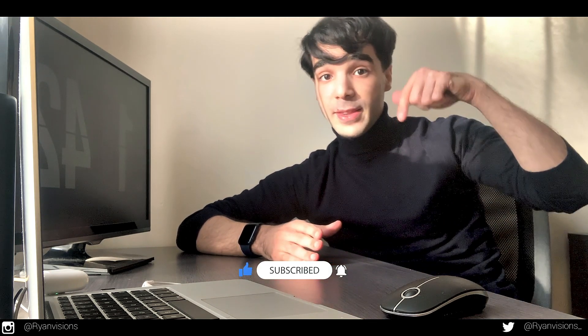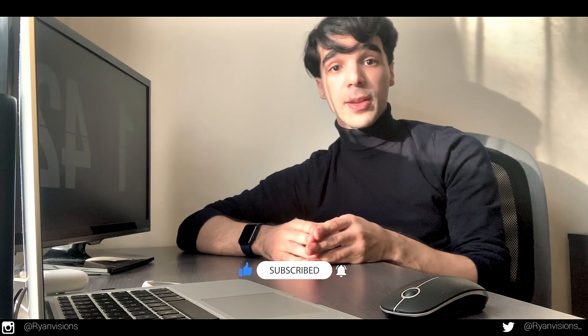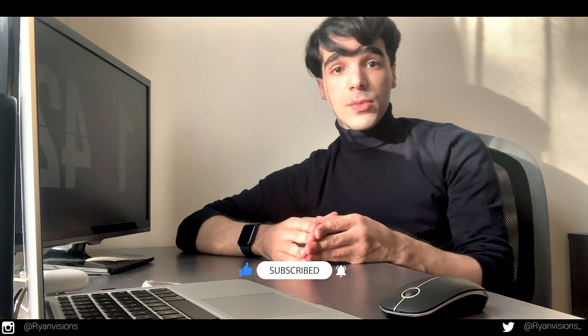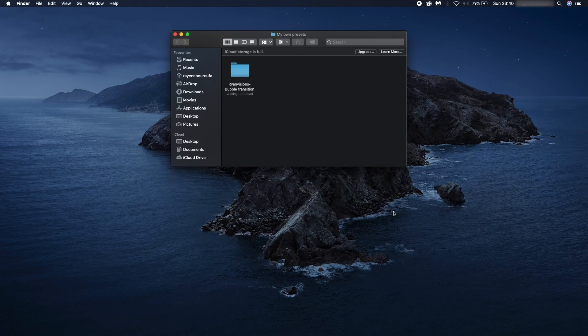To download this preset file, I've left a link in the description below. So once you've downloaded it, I'll run you guys through on Premiere Pro and show you how to apply it and how to tweak it as well. We'll just swiftly move on to Premiere Pro.